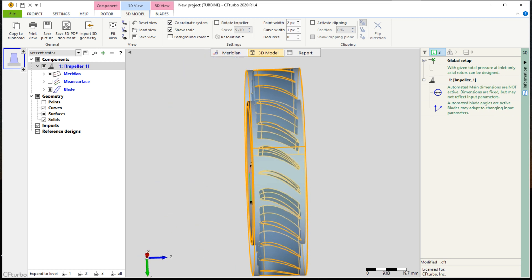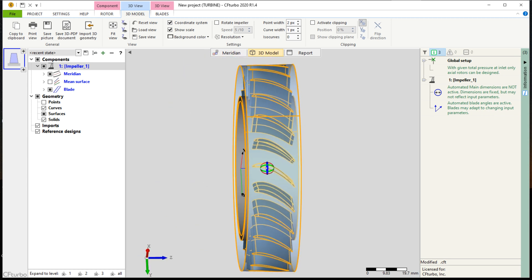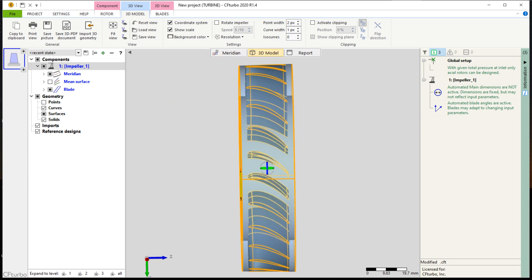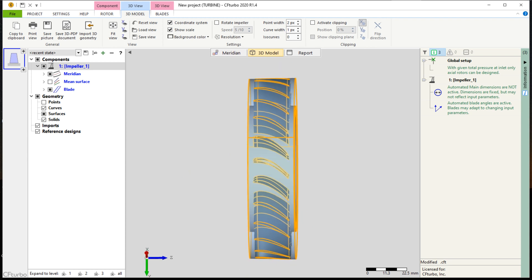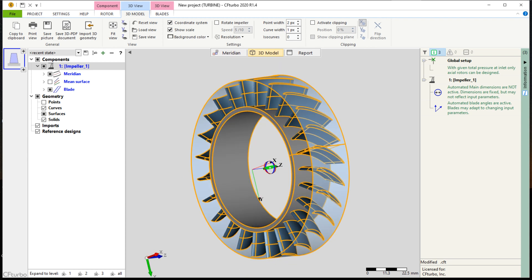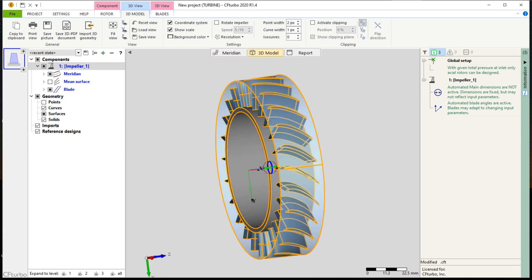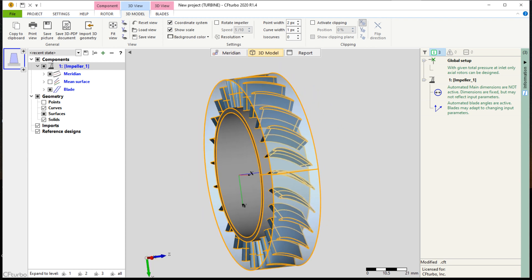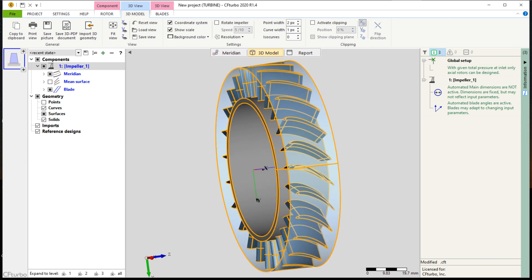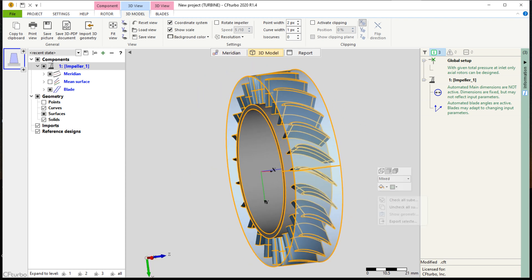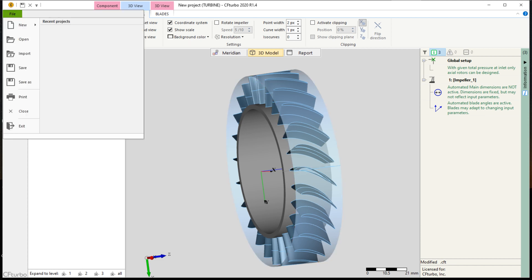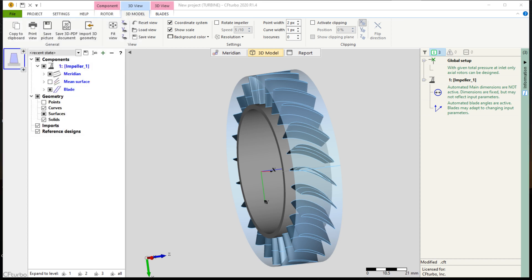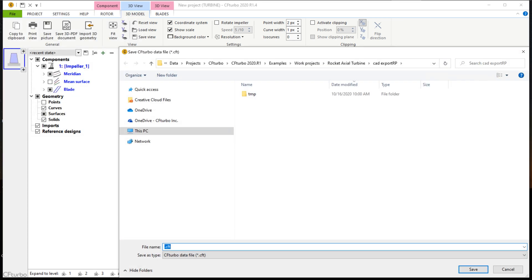Switching to our 3D model view, we can see the hub and blades of the turbine rotor as three-dimensional CAD geometry. At this point, we are ready to create the second component, which is a nozzle, a veined stator upstream of the rotor. A veined component that is located upstream of the turbine rotor creates the swirl, or rotational kinetic energy, that is needed to drive the rotor.